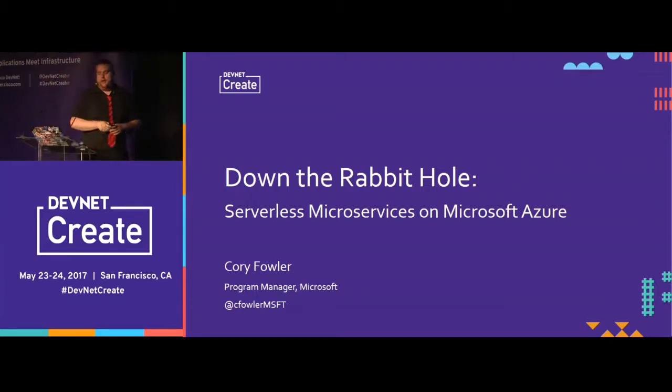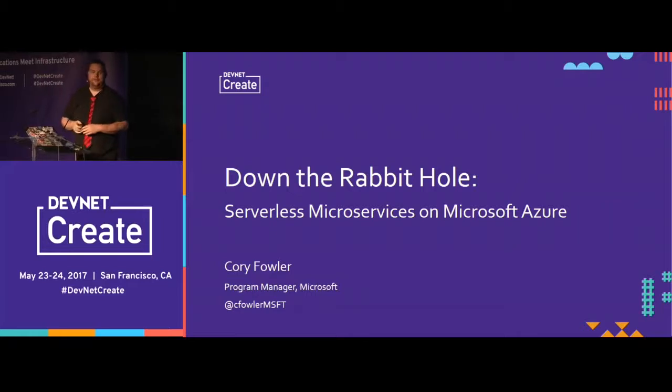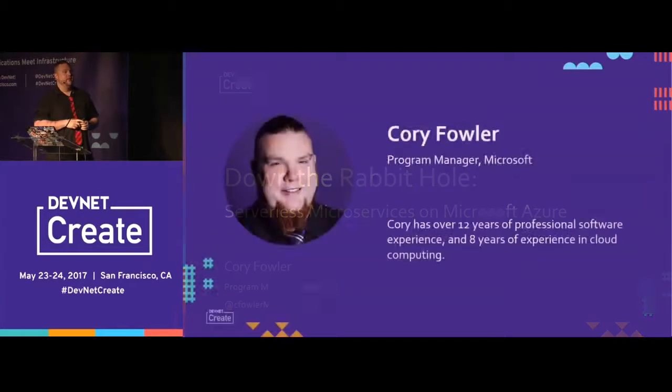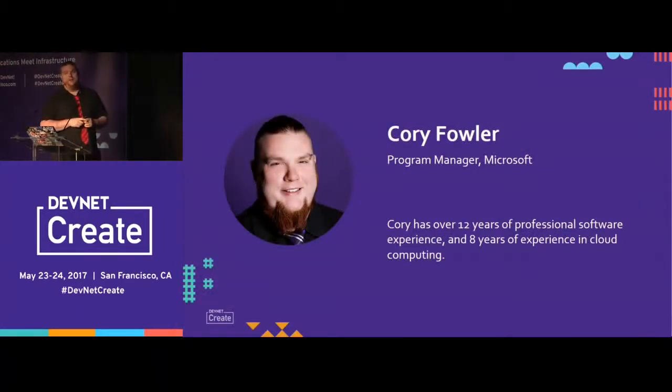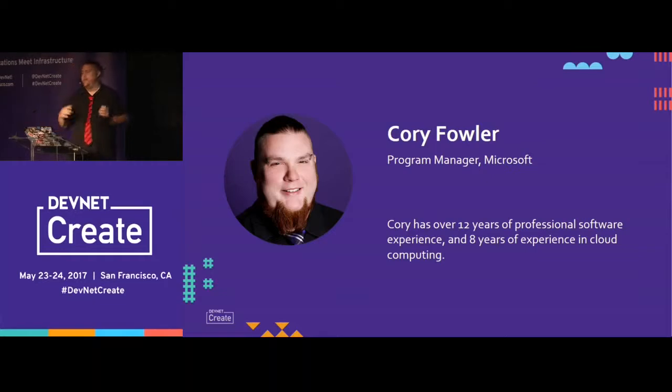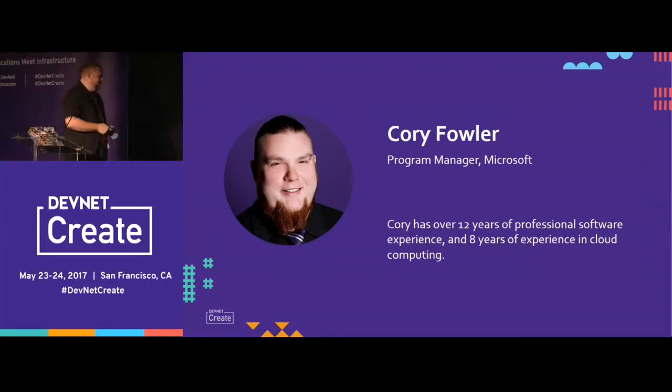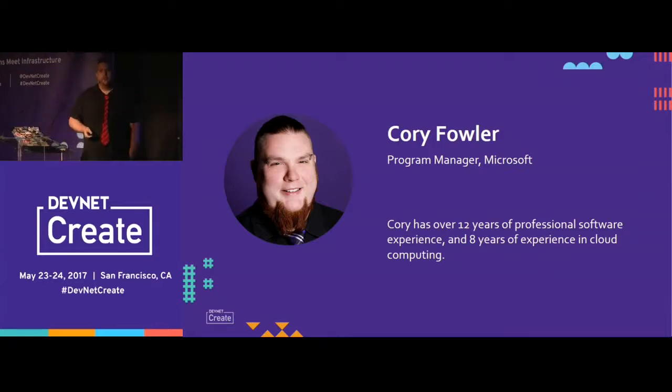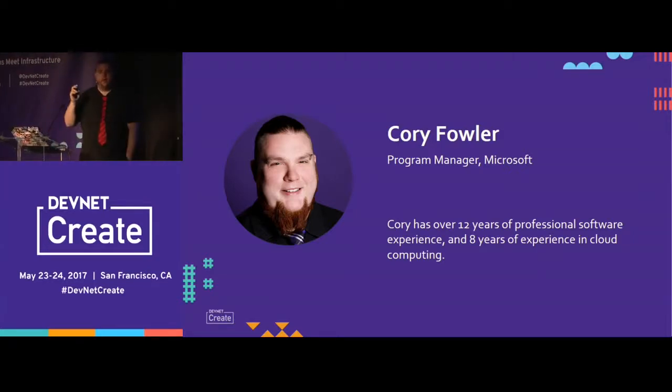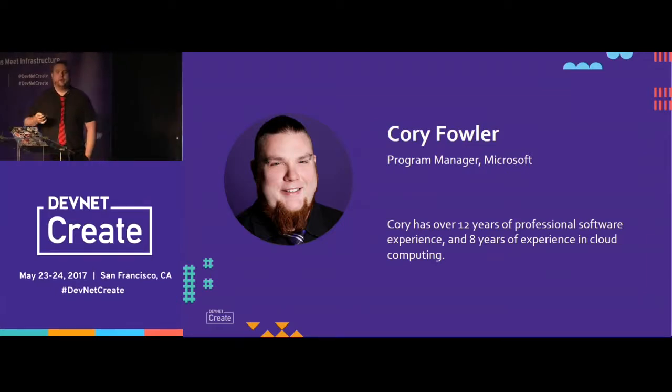So yeah, I have this crazy obsession with Alice in Wonderland, so I try and name everything Alice in Wonderland. I was really hoping to come up on stage today and be like the mad hatter, but things didn't work out with my costume, so I apologize. I've been working at Microsoft for five years now. I've been focusing the whole time on the PaaS platform, and then when we evolved into serverless, I started doing that as well.